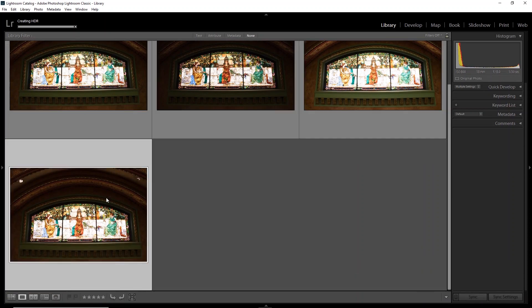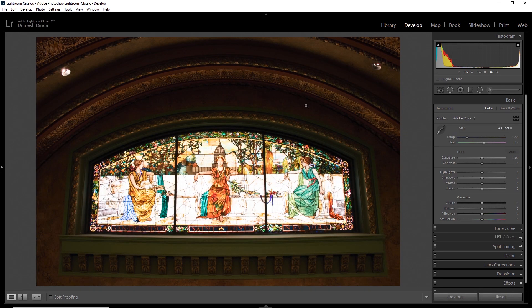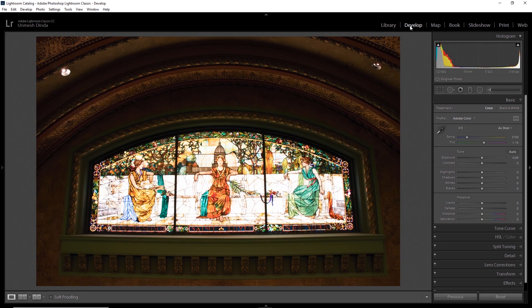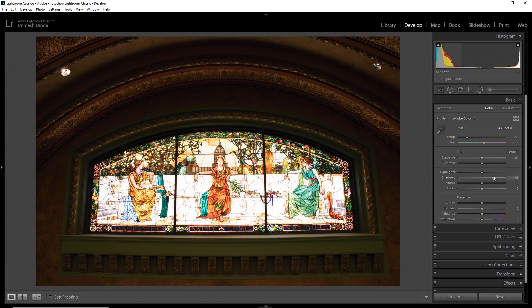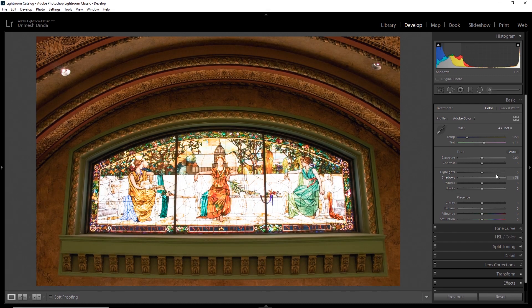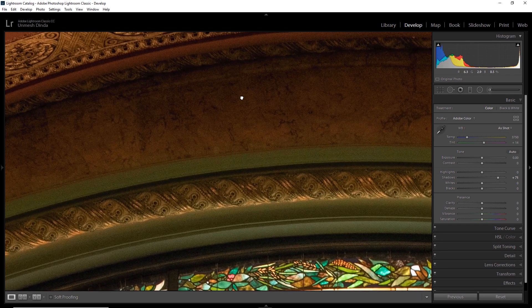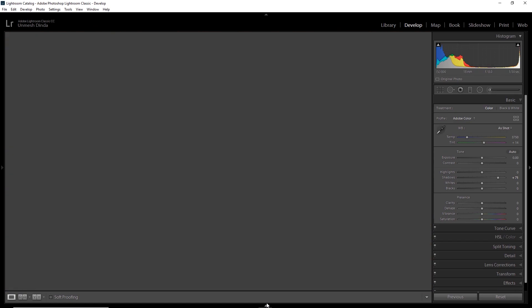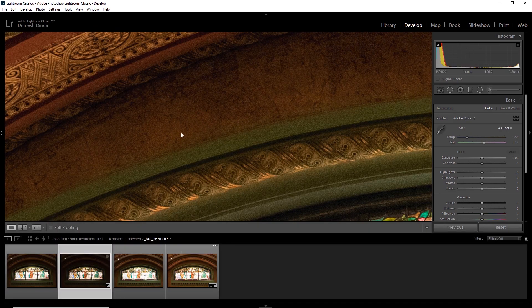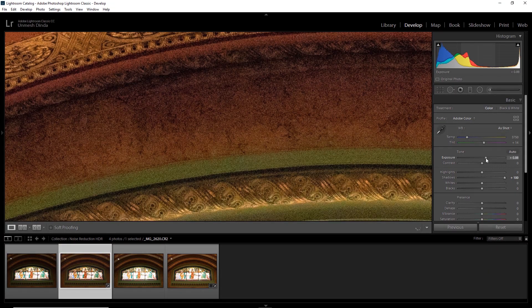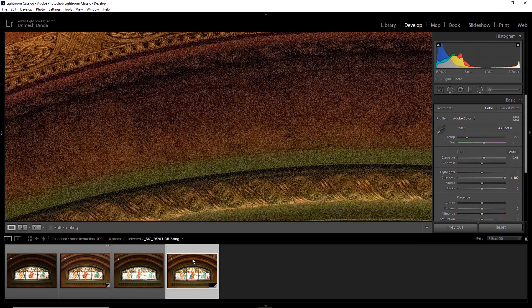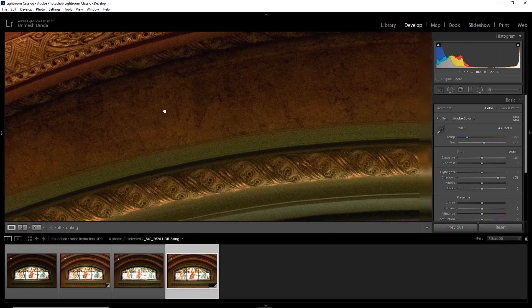So here we have the HDR image. Now have a look — not much difference you can see from the previous images. However, if you go to the Develop module by clicking on Develop or pressing the D key, if you increase the shadows, have a look — yes, it has some noise. But compare it with the previous one. In the original, if we increase the shadows or the exposure, it's totally unusable. Have a look at this one we just made. See the comparison — it's amazing.